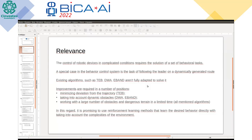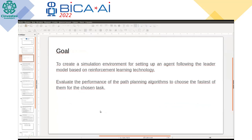One of the most promising approaches is to use reinforcement learning methods to solve the problem of path learning and following the leader. The goal of this work was to create a simulation environment that allowed us to train reinforcement learning models to solve the task of following the leader. A sub-goal was to evaluate performance of different path planning algorithms to choose the fastest one to emulate behavior of the leader.